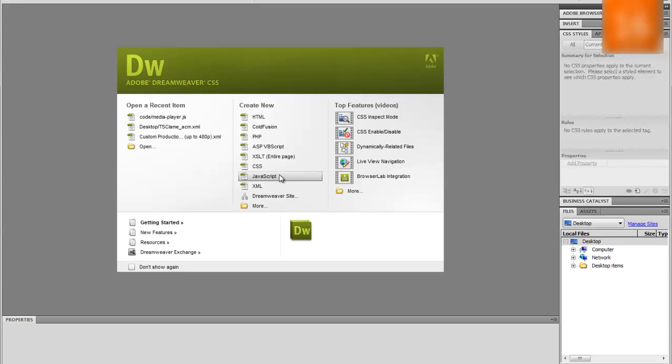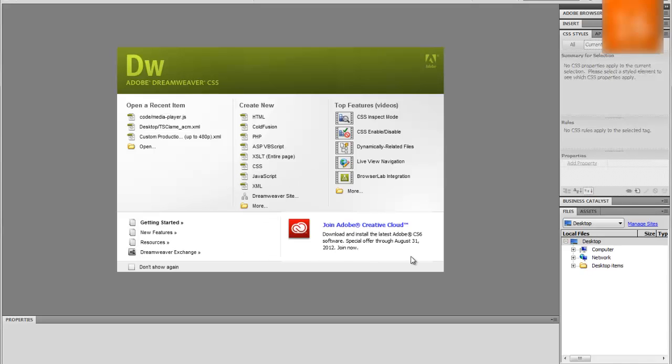It provides a visual what you see is what you get editor, commonly known as design view and code editor, with standard features such as syntax highlighting, code completion and code collapsing.